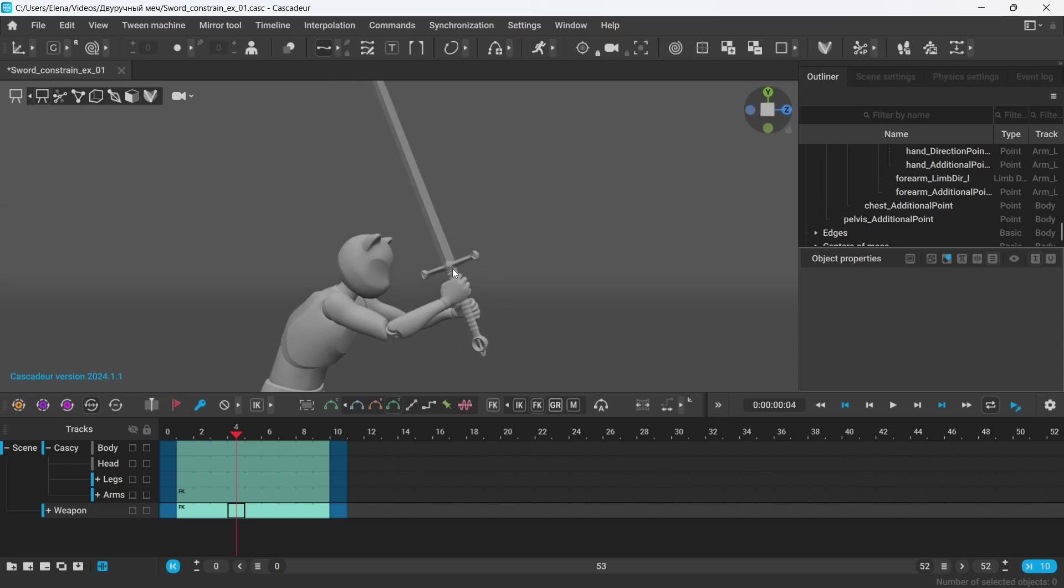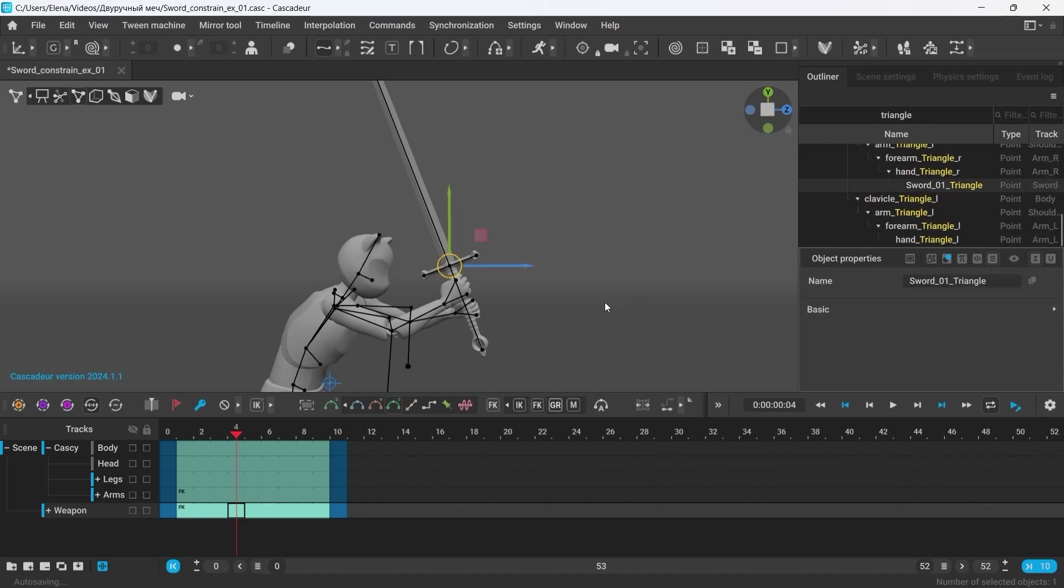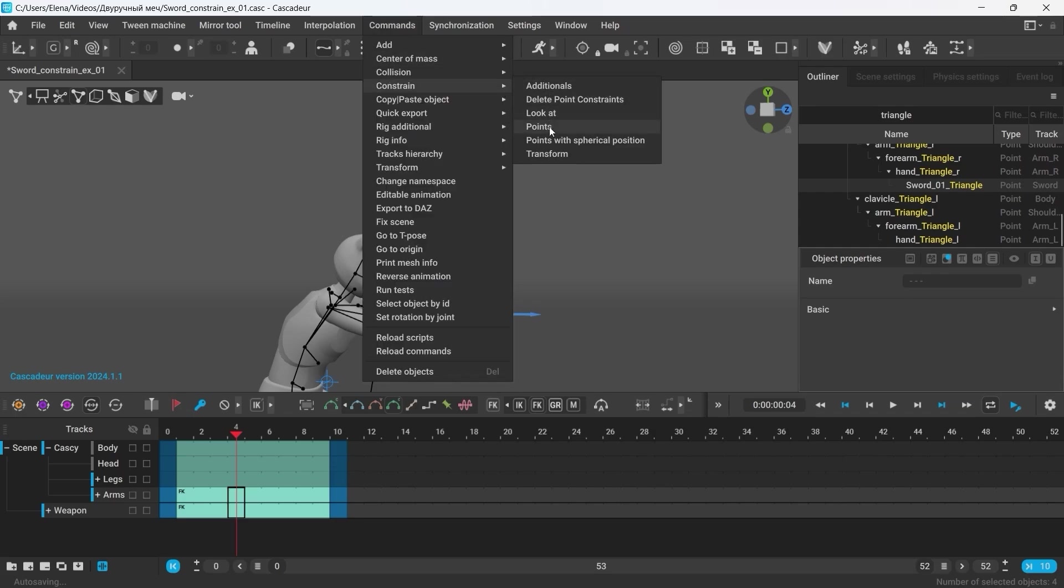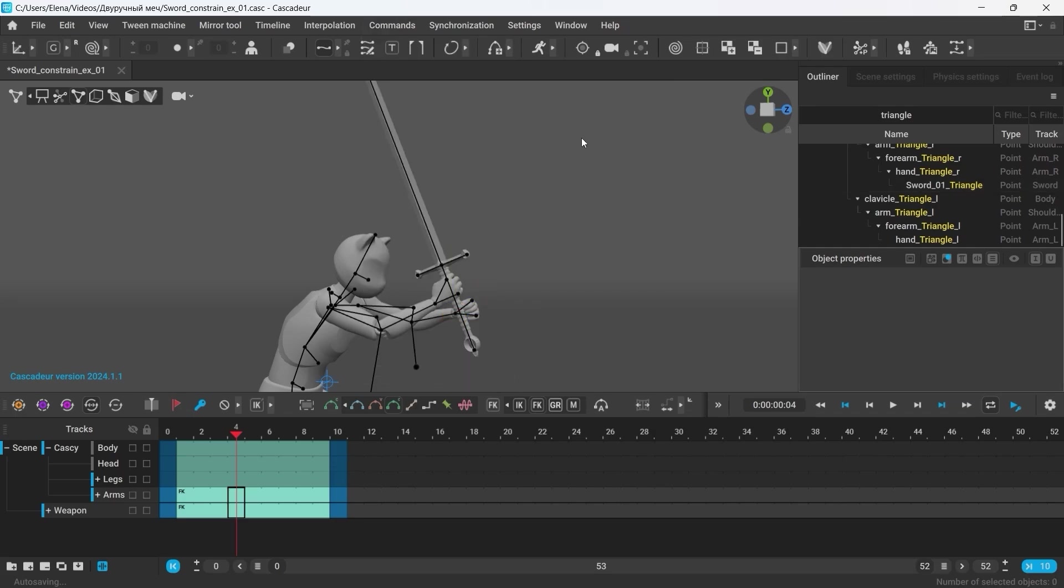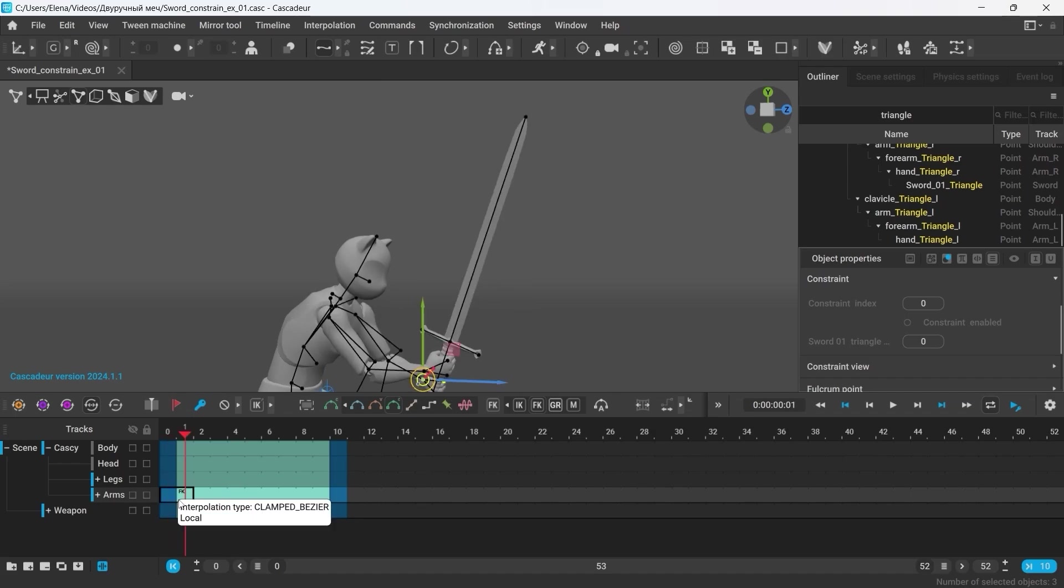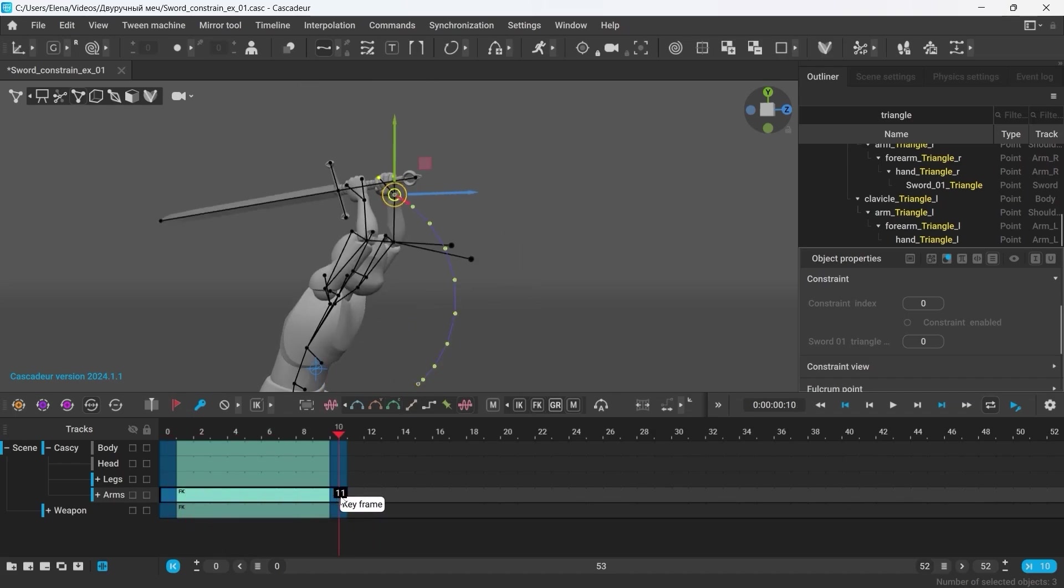So, let's quickly do it once again. We go to the Point Controller mode, search for Sword Triangle. Then shift select the points of the hand. Go to Command Constrain Points. Now select the points of the hand again. Then enable the constraint on all the key frames and intervals where it's needed. So, select the required frames on the timeline. Make sure that Apply on selected interval is on, otherwise it will only apply the changes to a single frame. And enable the constraint.